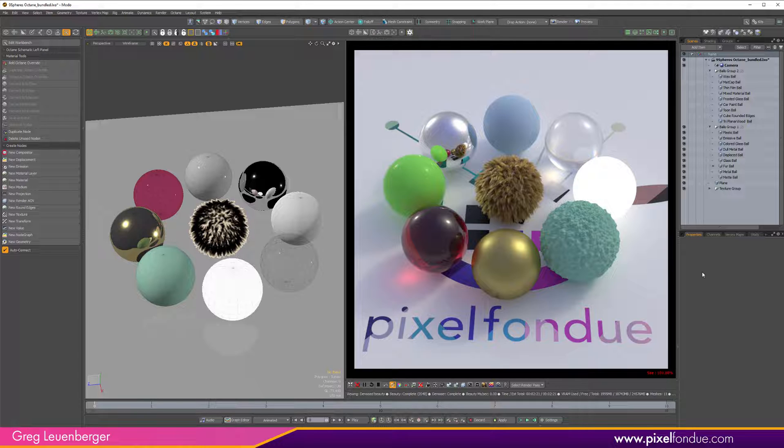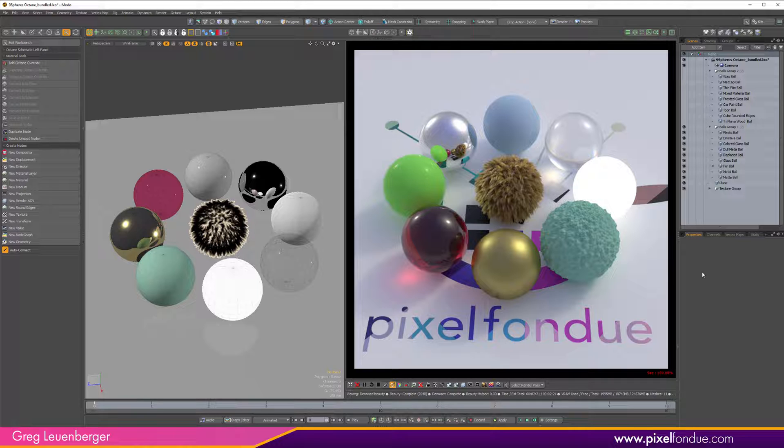V-Ray, which is also obviously a great renderer, stopped supporting Modo at 14. So unless they start supporting Modo again, Modo 15, Modo 16, and until MPath is fully done, I think Octane is your best bet for rendering in Modo.